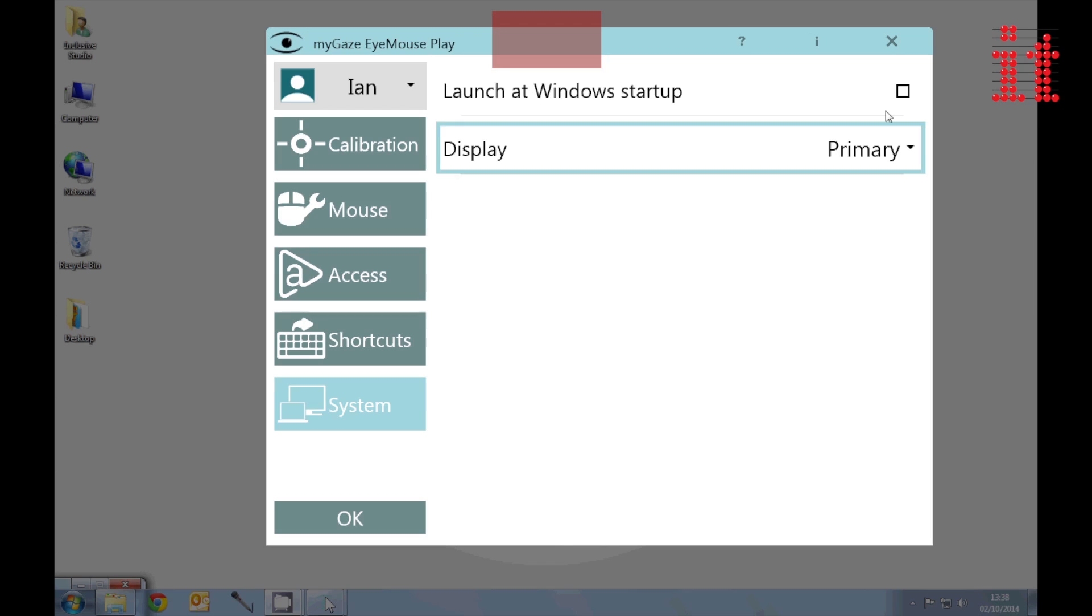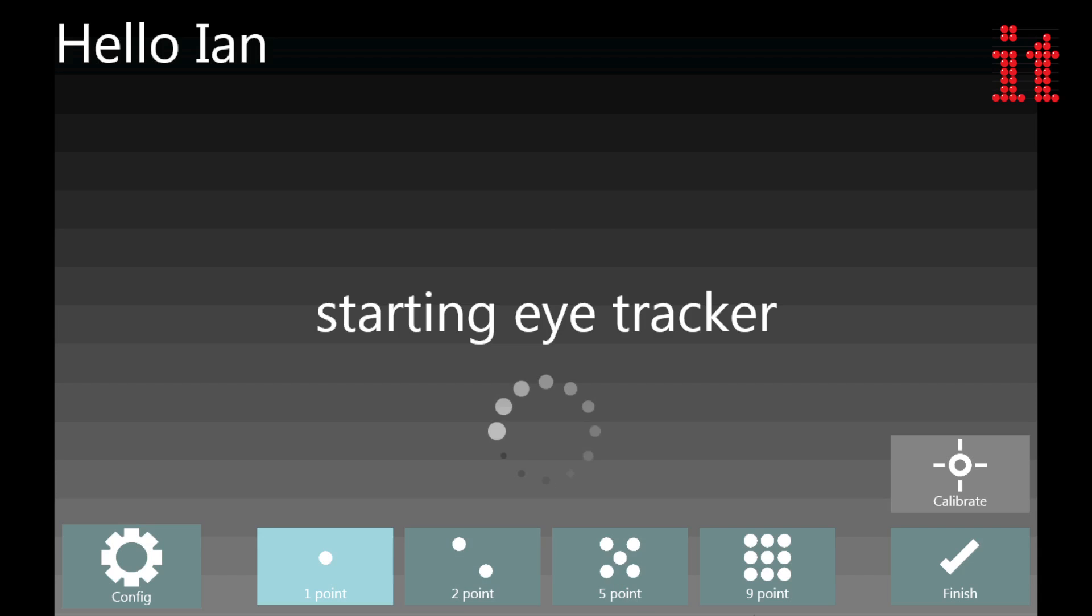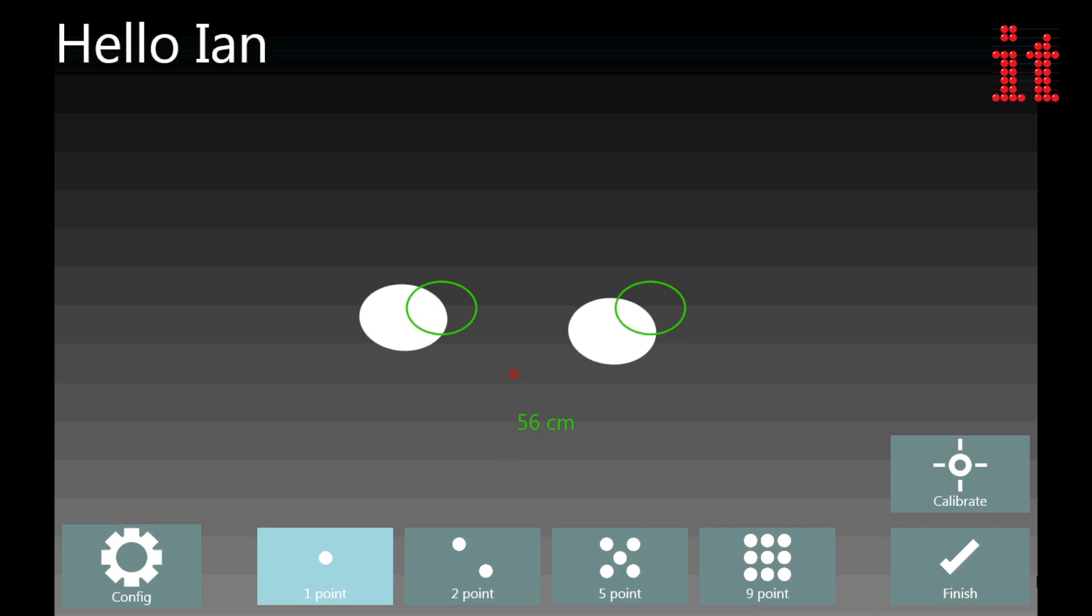And simply tick the Launch at Windows startup option to auto-launch iMost Play every time you start your computer.